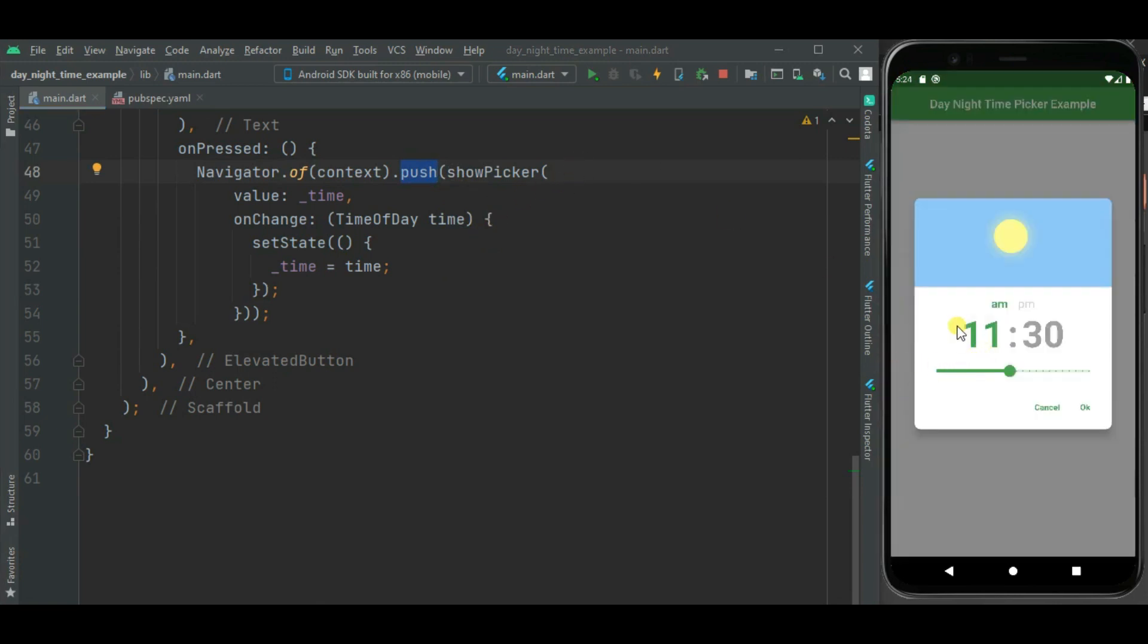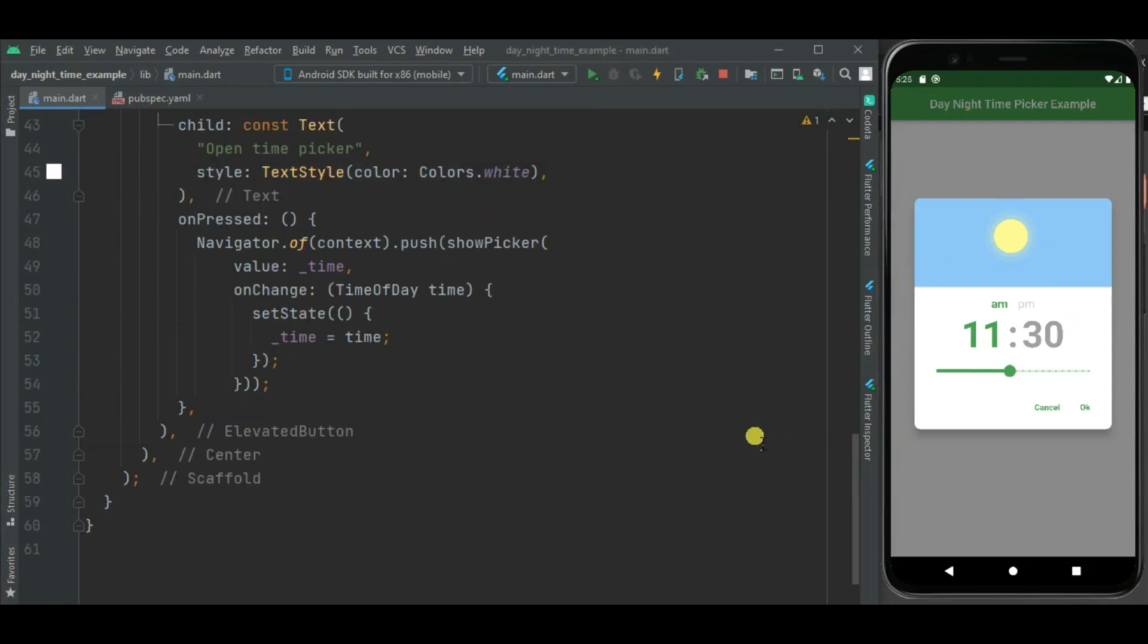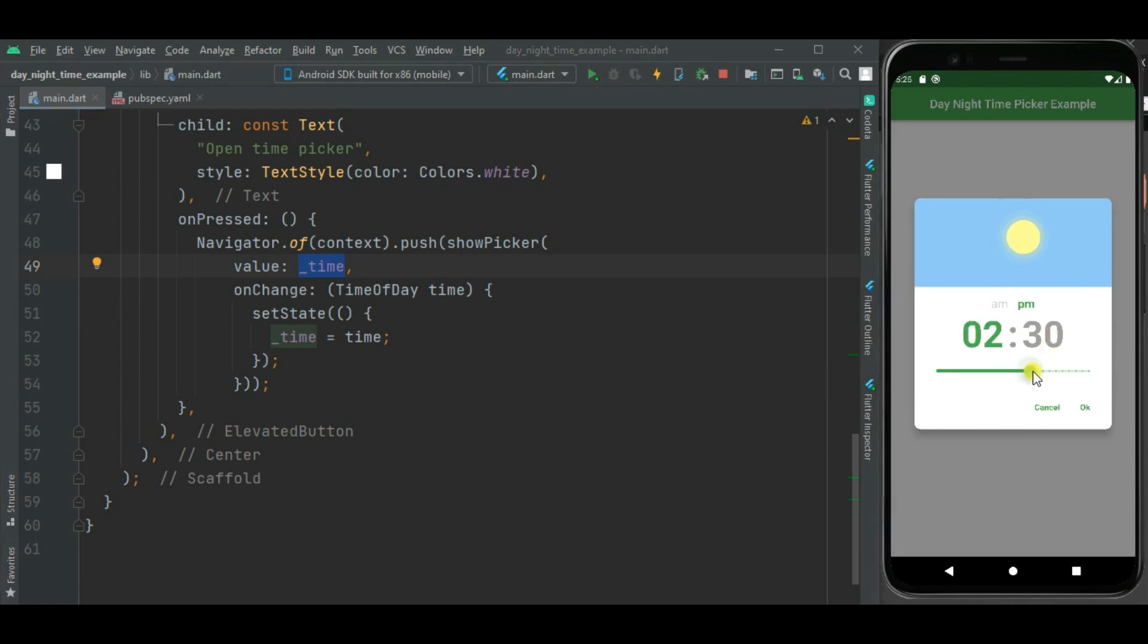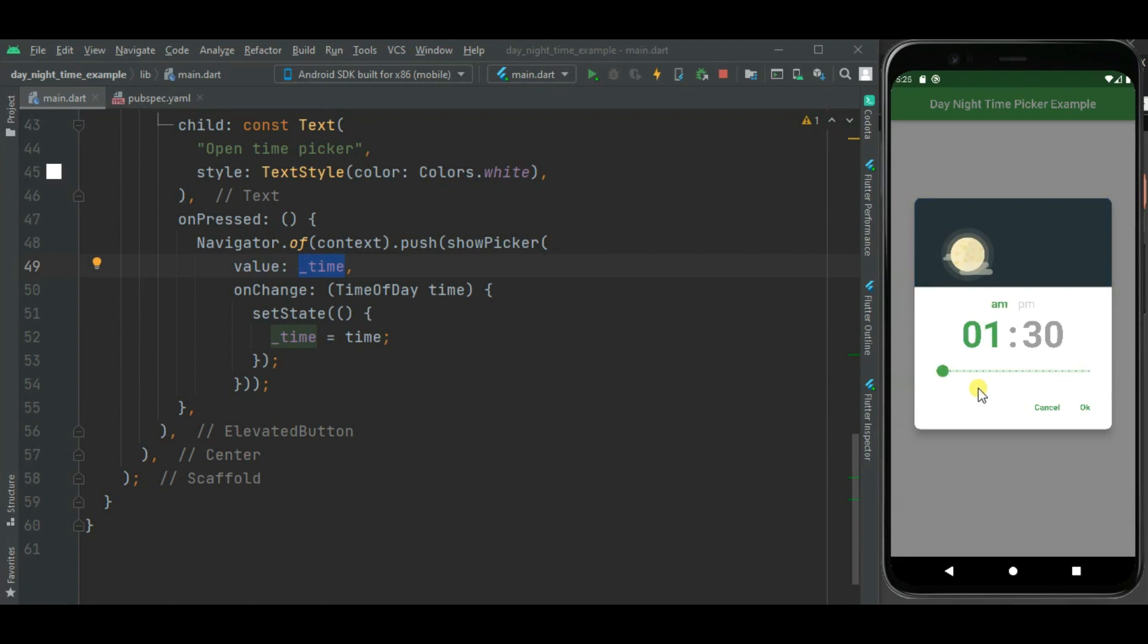Here you can see day time picker is shown. Here you can see the default time we have set as a parameter to this picker. And by default it shows time in 12 hour format. Also header is displayed here. So on changing of this slider, this header is getting changed. Also below this you can see OK and cancel button.